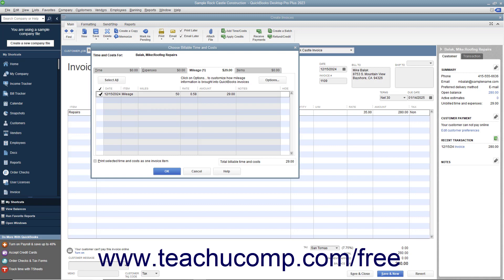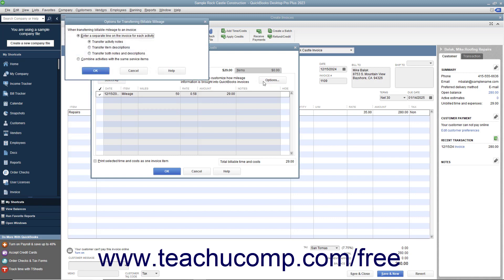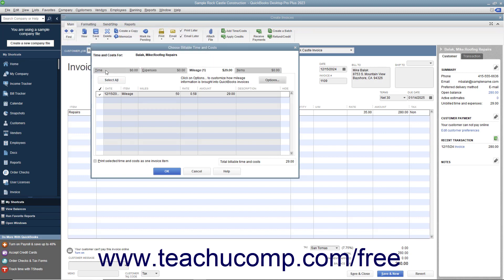To choose how QuickBooks will import the data into the invoice, click the Options button in the upper right corner of the tab to open the Options for Transferring Billable Mileage dialog box and select the desired option button to indicate how you want the mileage data to be imported. Then click the OK button to set your desired preference and return to the Mileage tab.